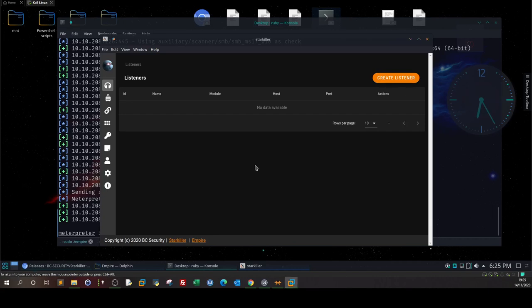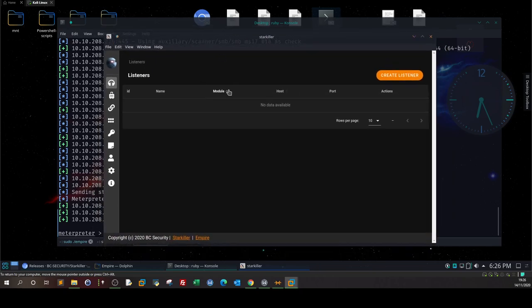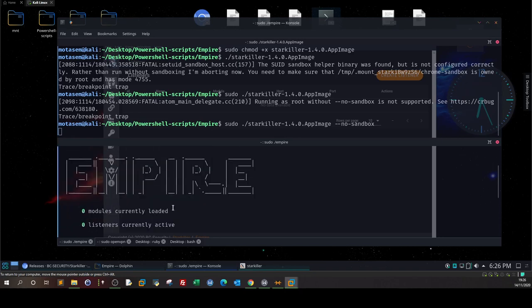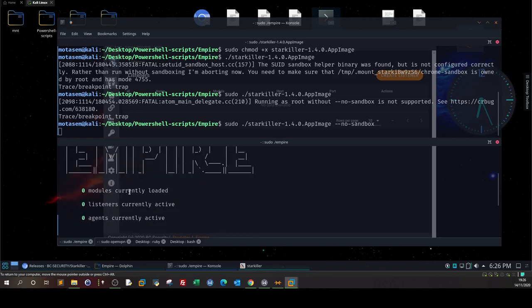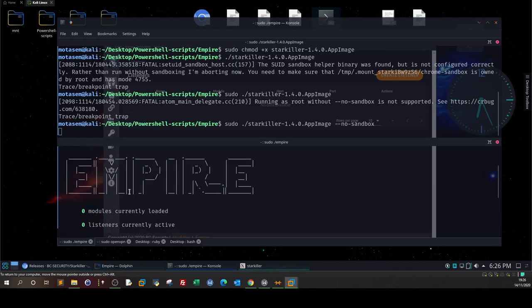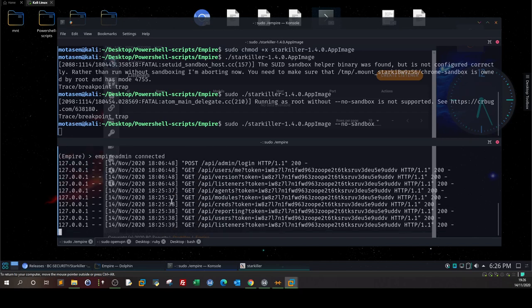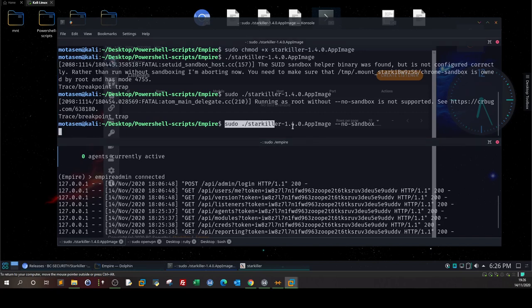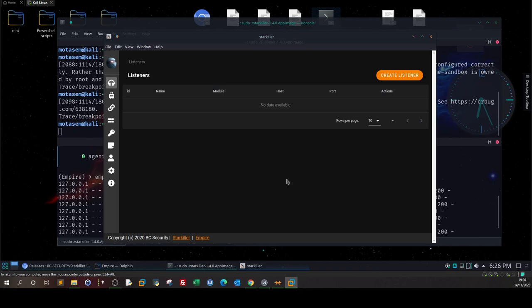What's going on, welcome back. In today's video we're going to talk about PowerShell Empire and Starkiller. Previously I promised that we would cover a separate video for PowerShell Empire and Starkiller. Basically, Starkiller is the GUI interface of PowerShell Empire. You can run PowerShell Empire on the command line, but if you want to work on the GUI interface, all you have to do is start Empire and at the same time start Starkiller with the option no sandbox. Here is the interface for Starkiller.